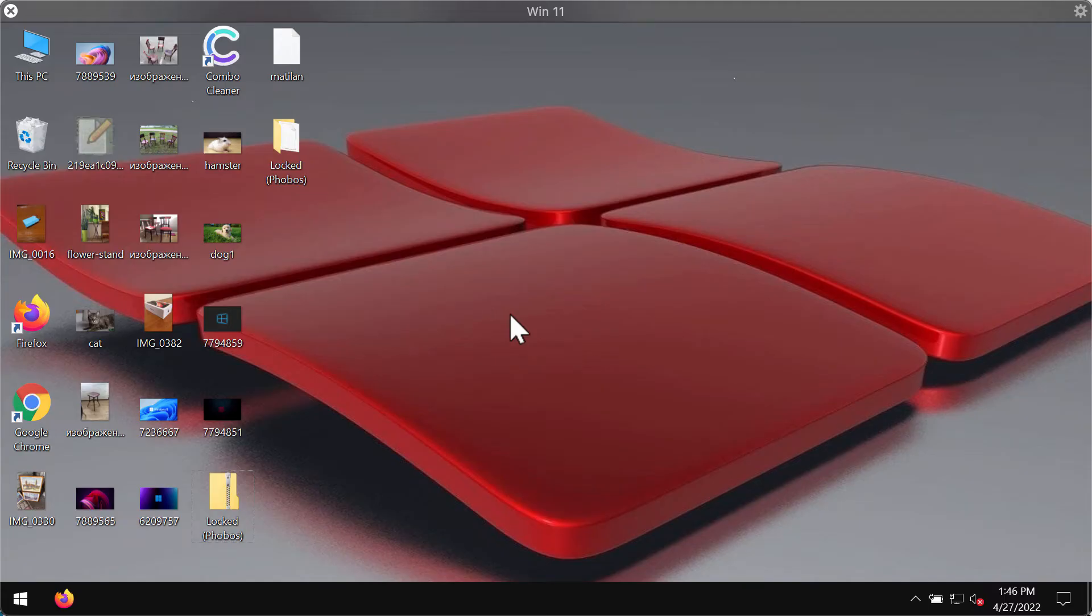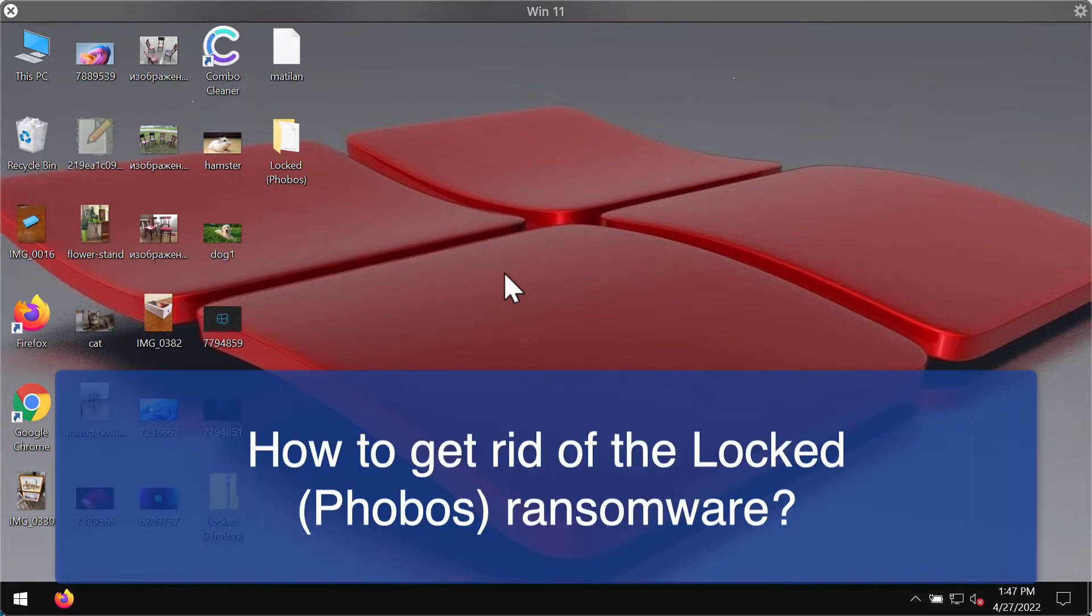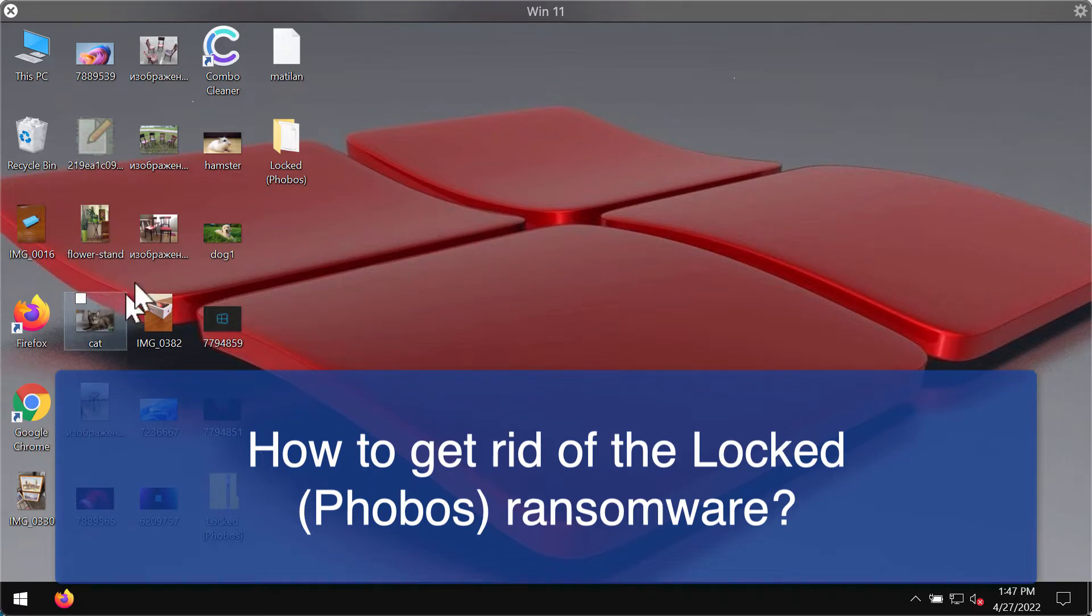My video guide will provide you with instructions that will help you to remove the ransomware that is called locked. Locked ransomware is part of the Phobos ransomware family.